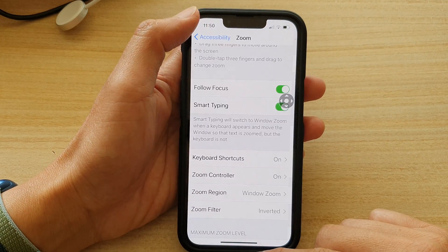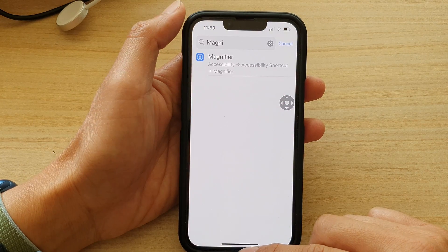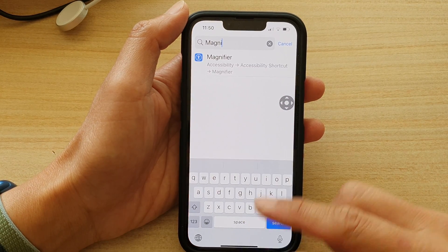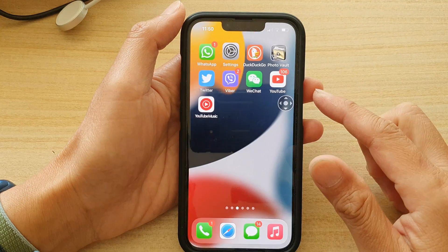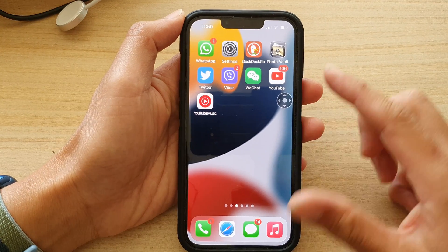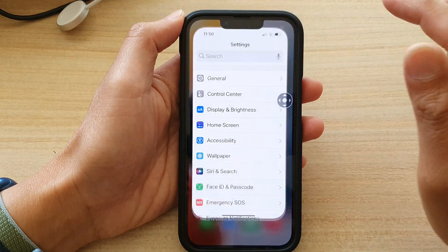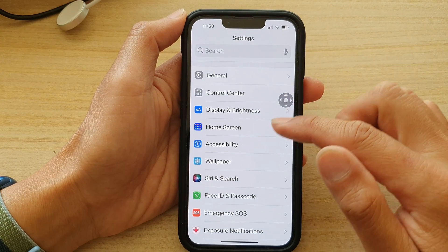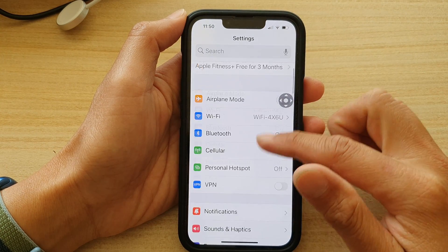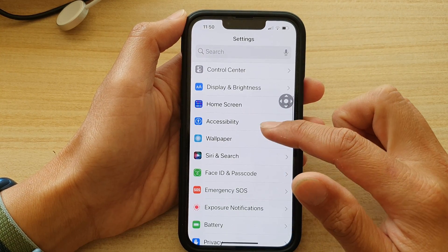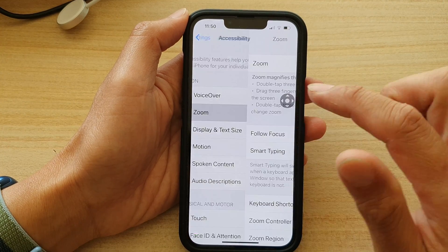First, go back to your home screen by swiping up at the bottom of the screen. On the home screen, tap on Settings. In Settings, go down and tap on Accessibility, then tap on Zoom.